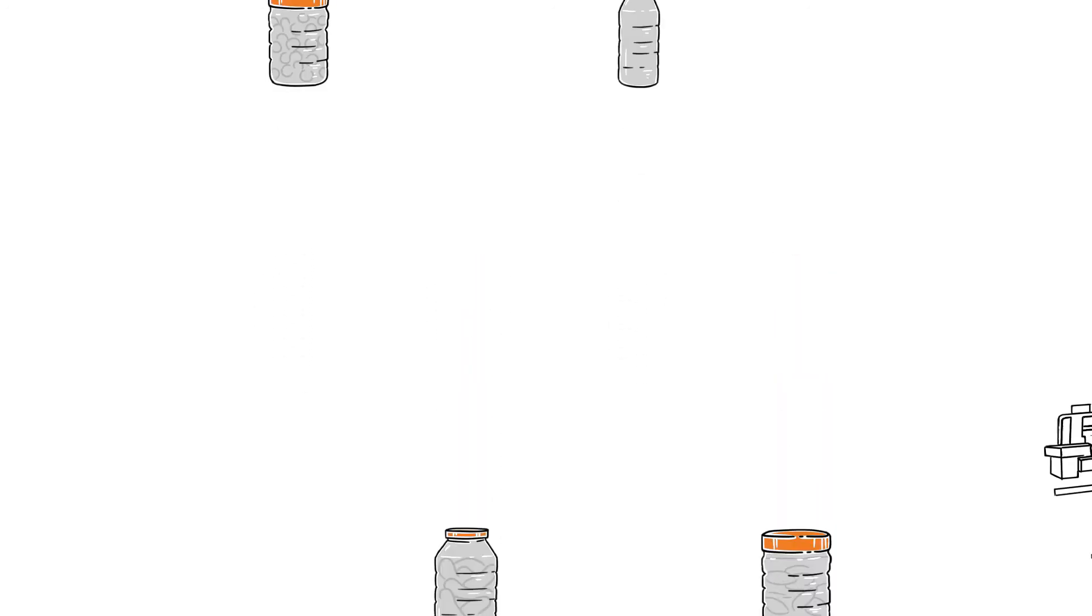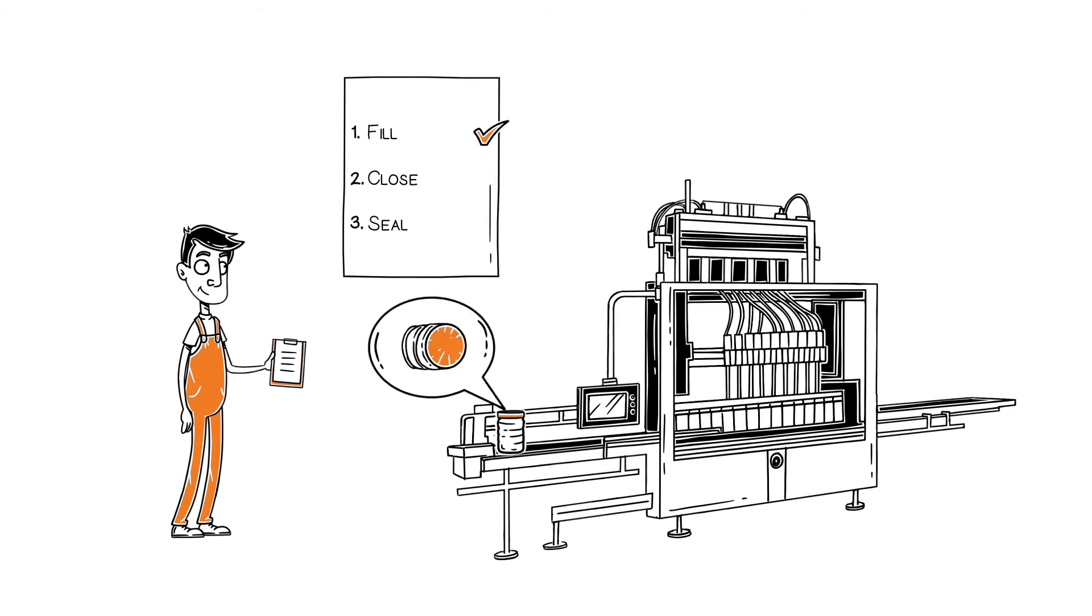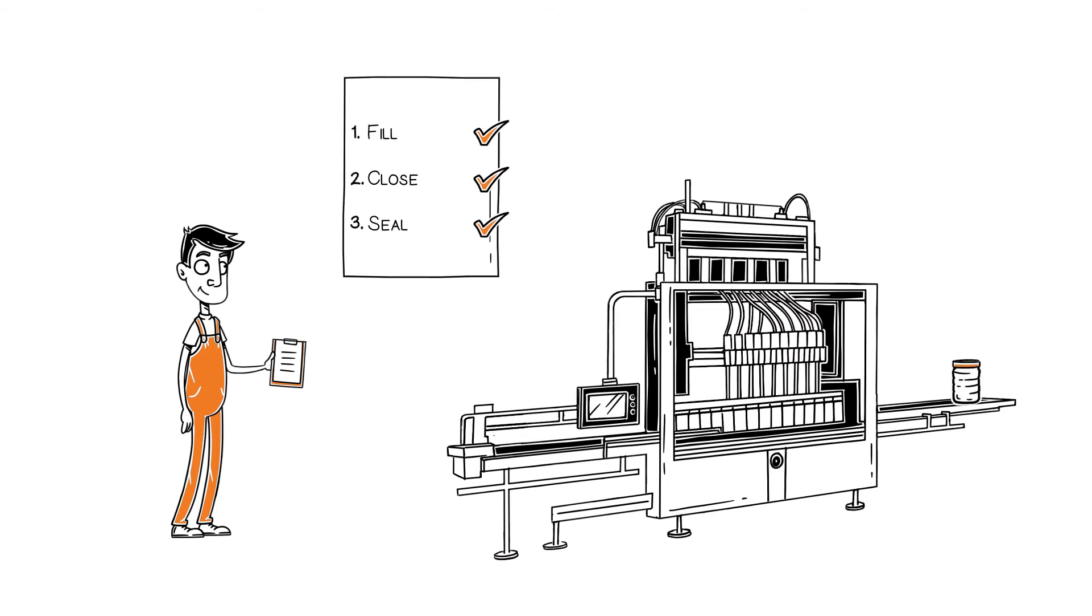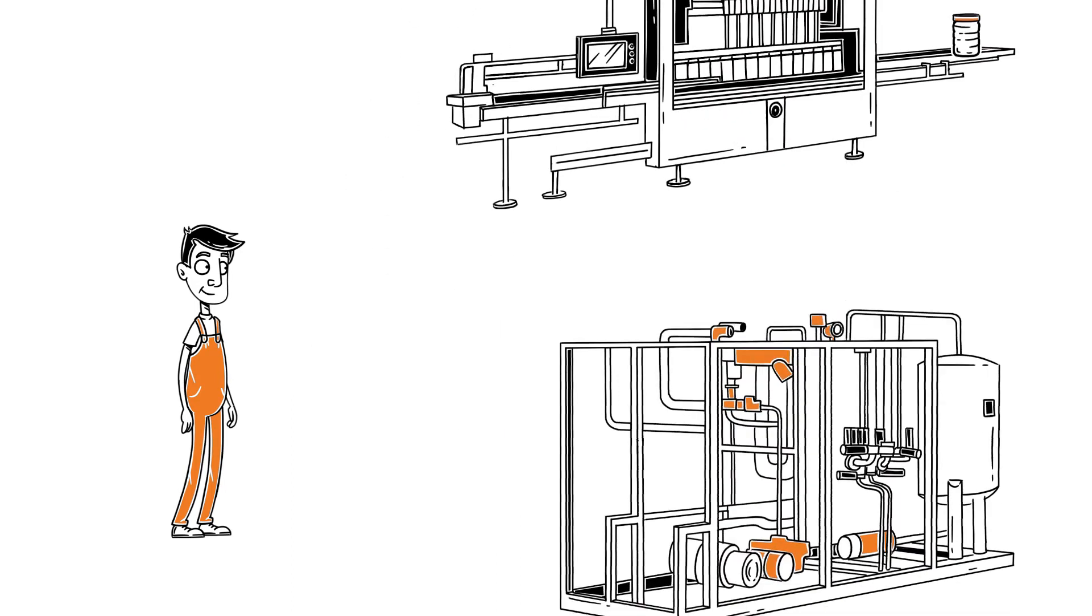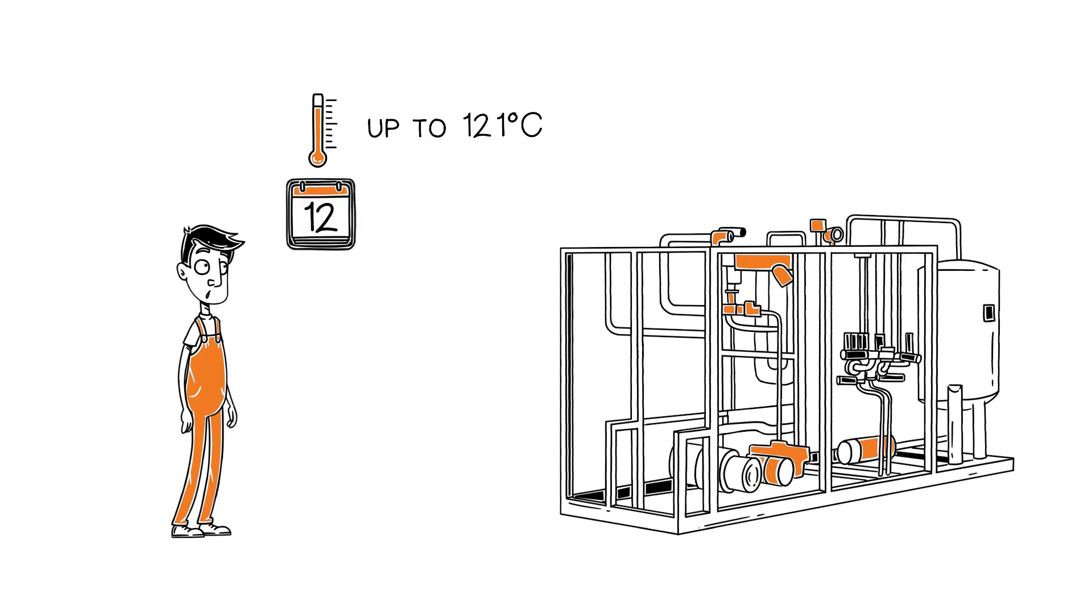So-called Thermic Ribs provide the container with the necessary stability at all stages of production. Afterwards, the packaging can easily be pasteurized and sterilized to ensure a long shelf life.